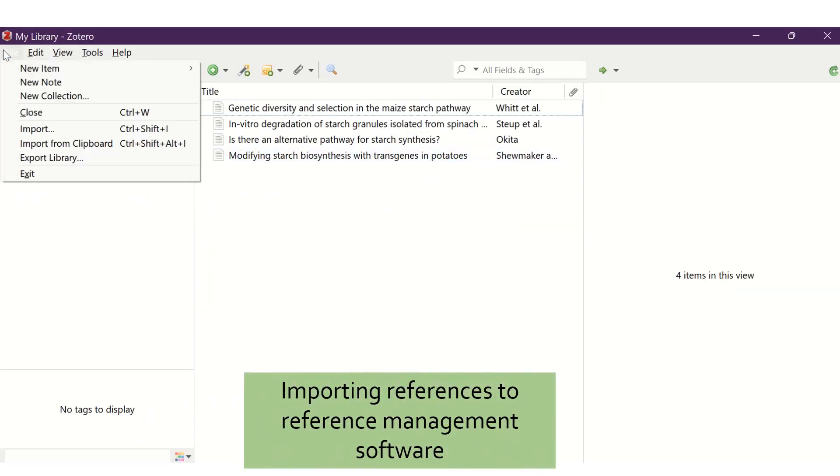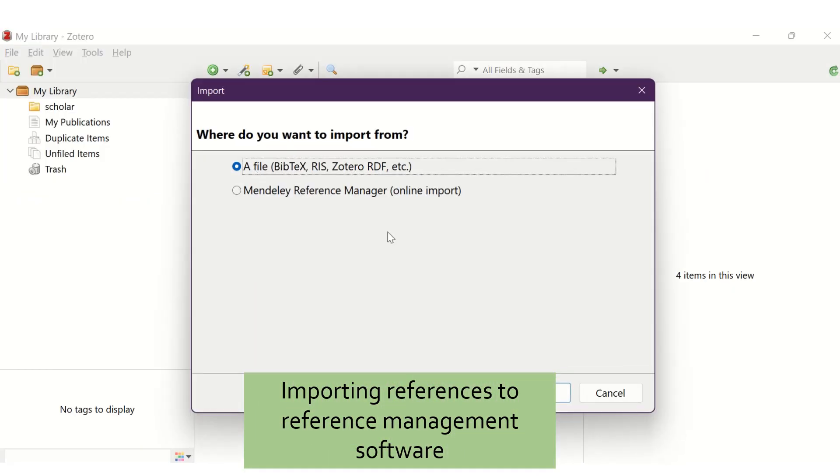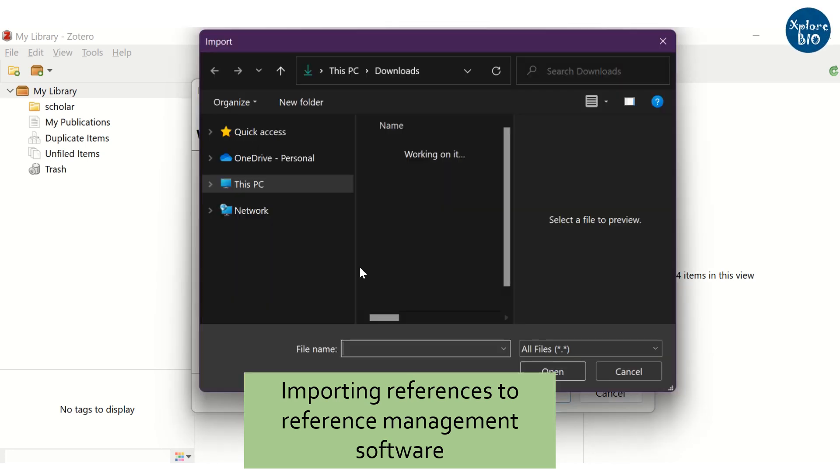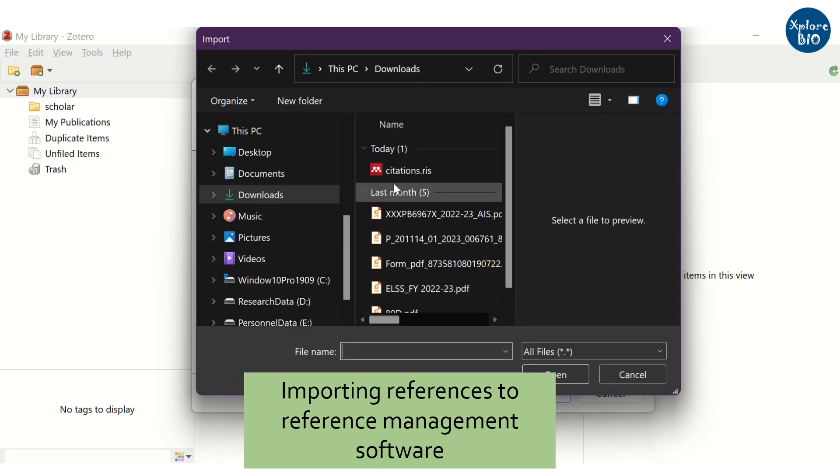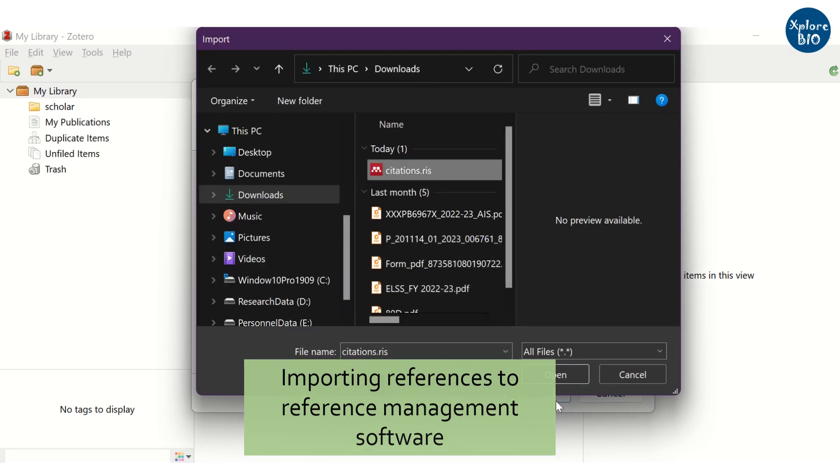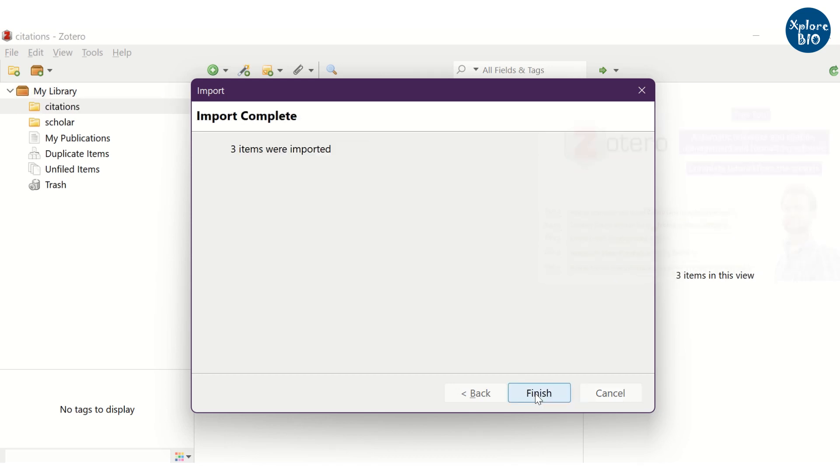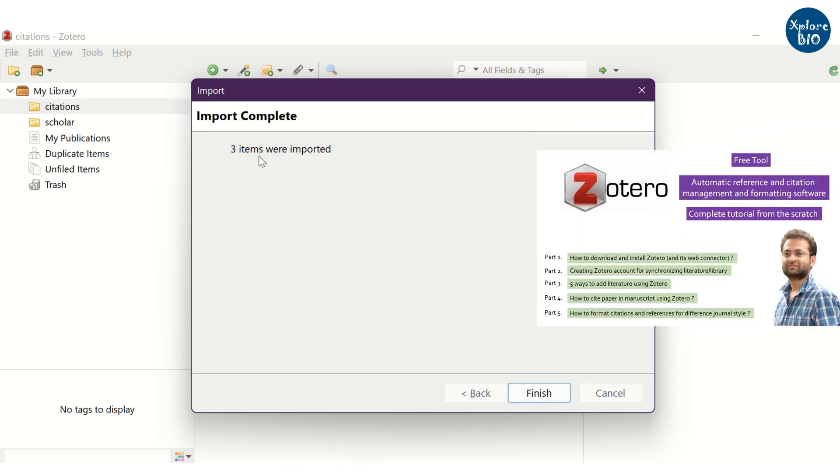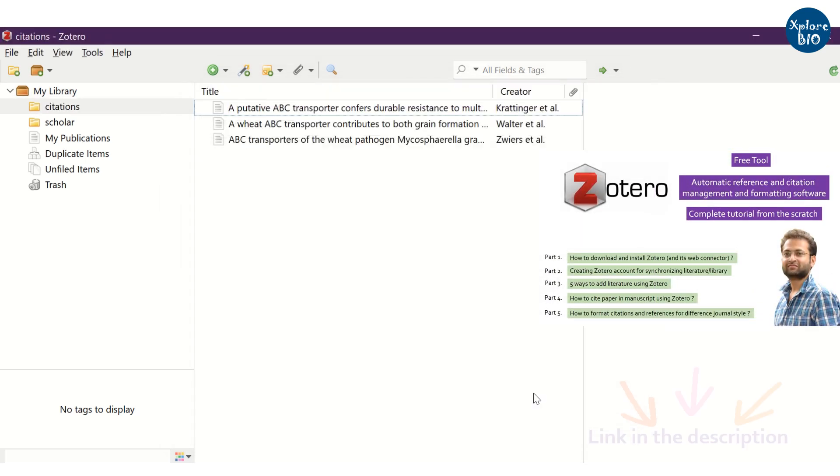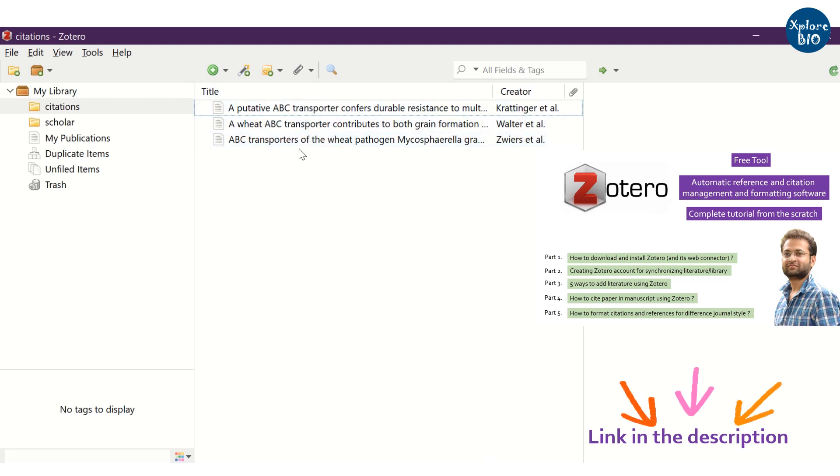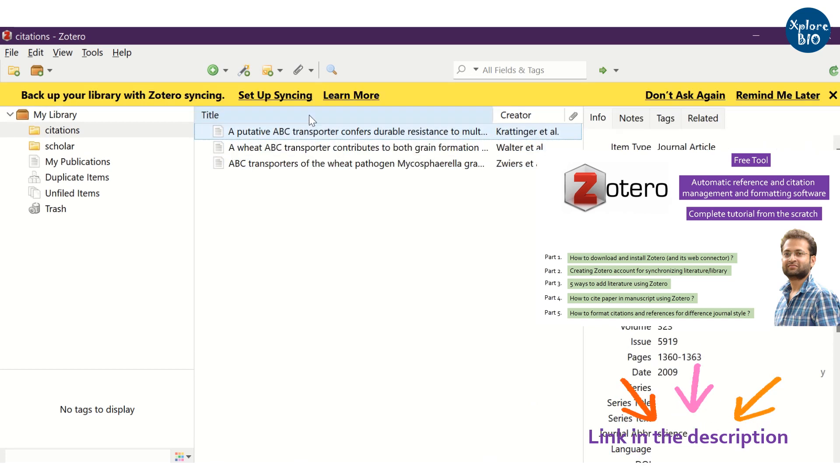I personally like Zotero for managing my references and citing them in my papers. You can import the exported reference file to Zotero. Zotero is free and easy to use software. To learn how to use Zotero, I have compiled everything in this video tutorial. You may check it out later.